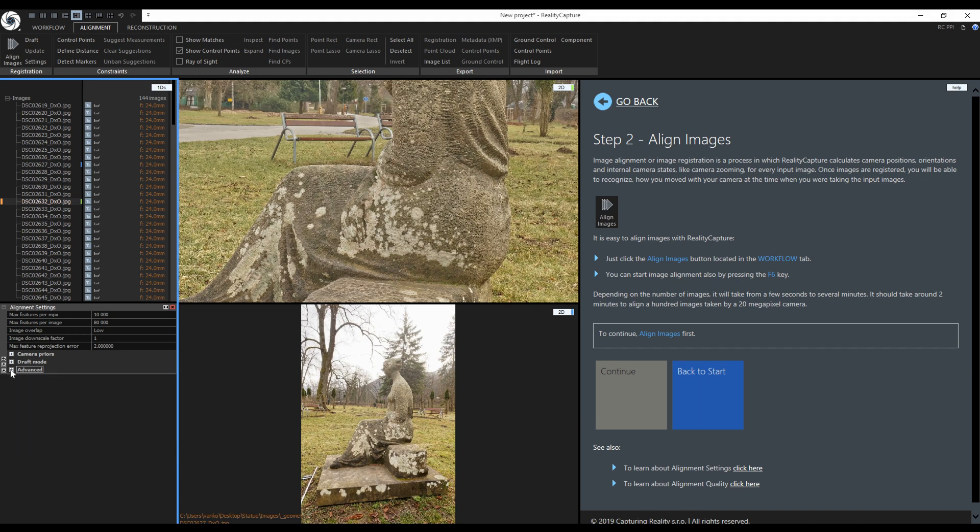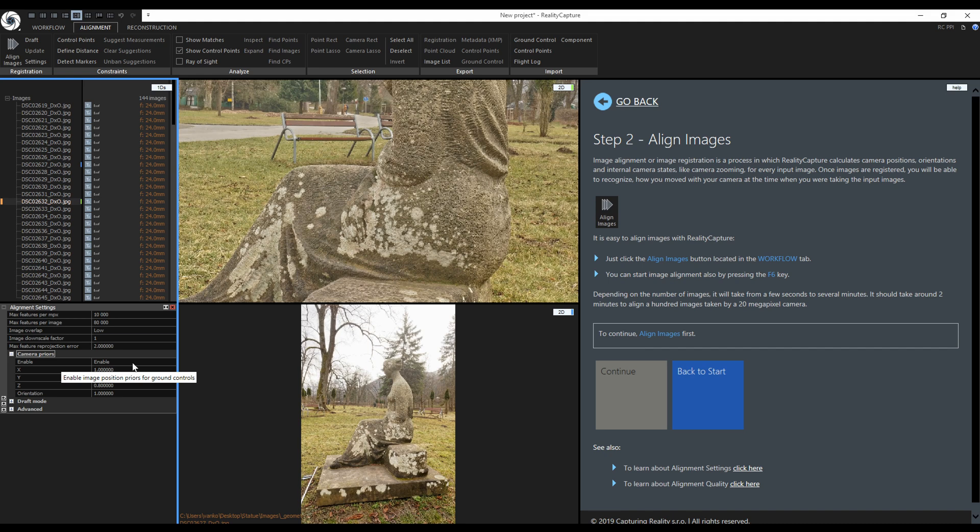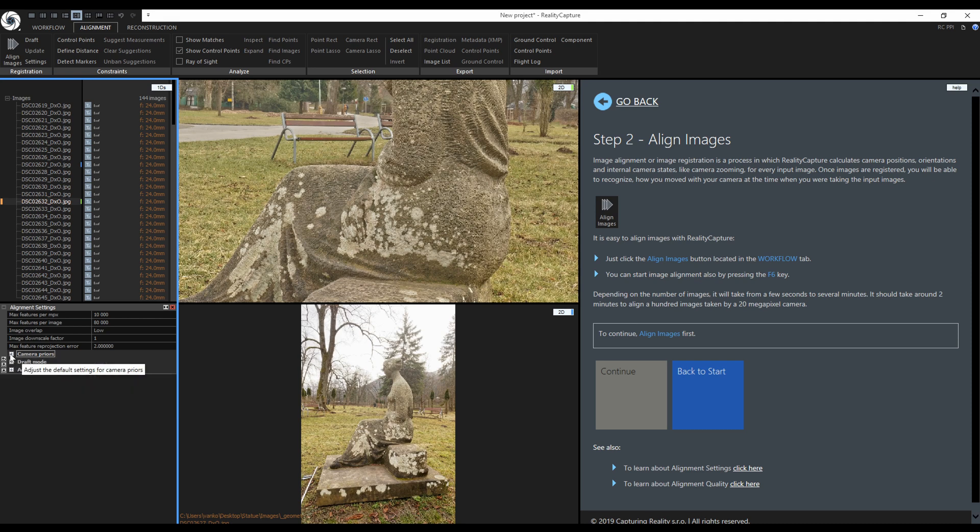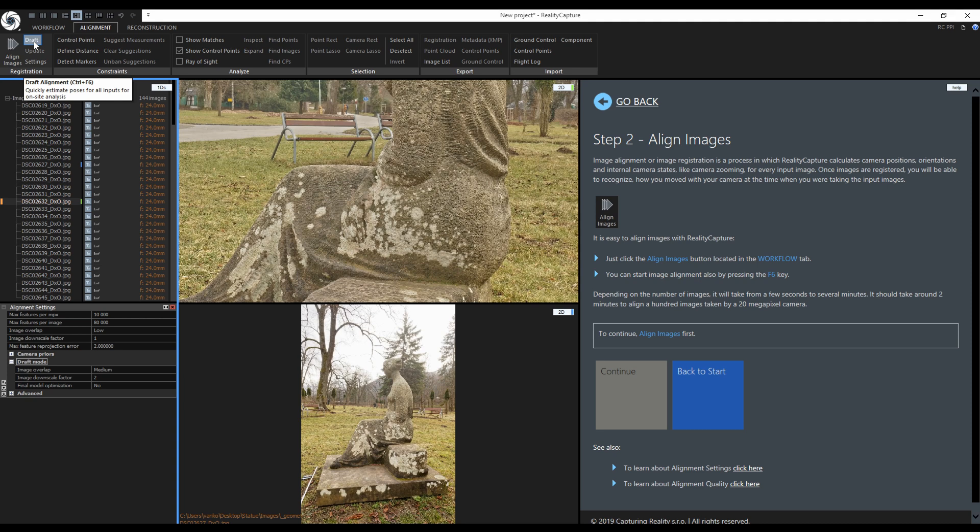Camera priors are enabled by default but my images don't have any priors right now. For example, I usually disable the camera priors for drone images with low quality GPS EXIF metadata after the first initial alignment when combining with ground control points. These draft mode settings control the draft button up here. Draft can be used for on-site preview alignment on a laptop to check if you have the object covered from all angles or if you need to add more images. Okay, now I can close this.